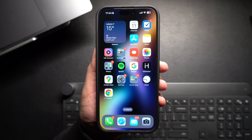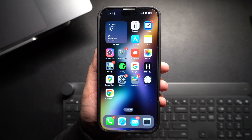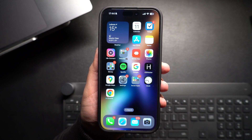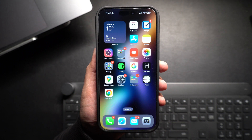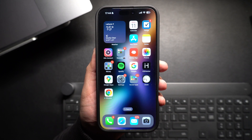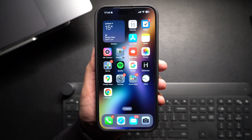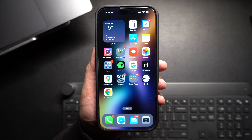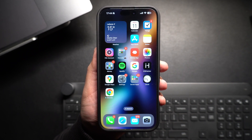Hey everyone, welcome to iOS Hacker, where we share amazing iPhone tips and tricks to make your life easier. Today, I am going to show you how to change the default browser on your iPhone. If you are tired of Safari always opening your link, don't worry, you can easily switch to your favorite browser like Chrome or Firefox. Let's dive right in.